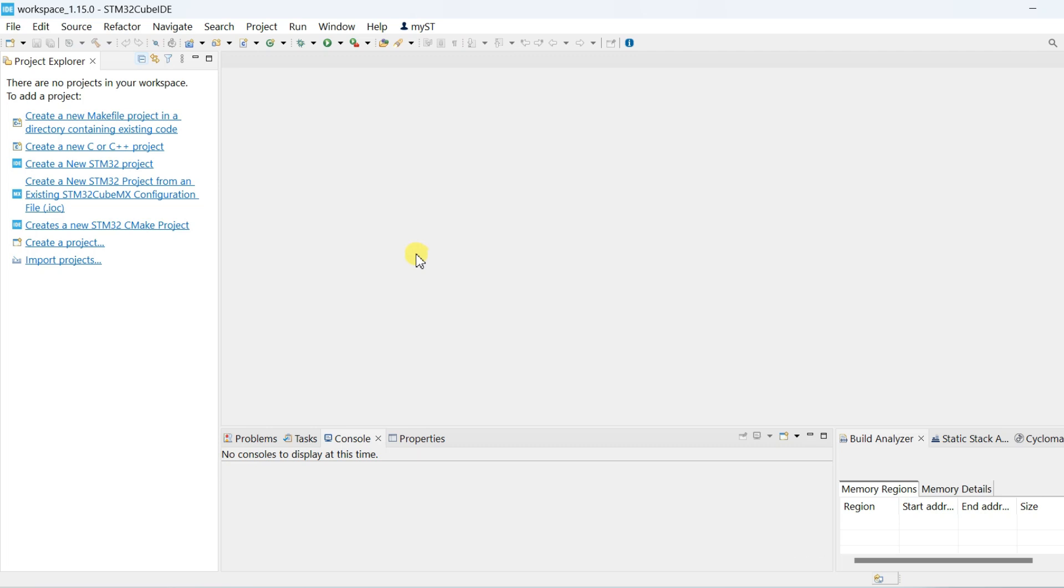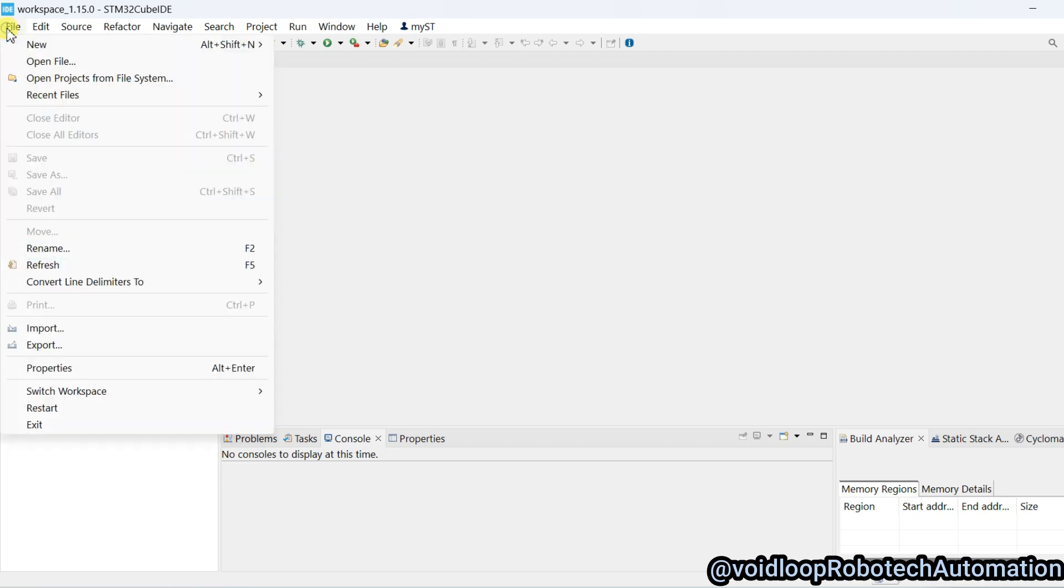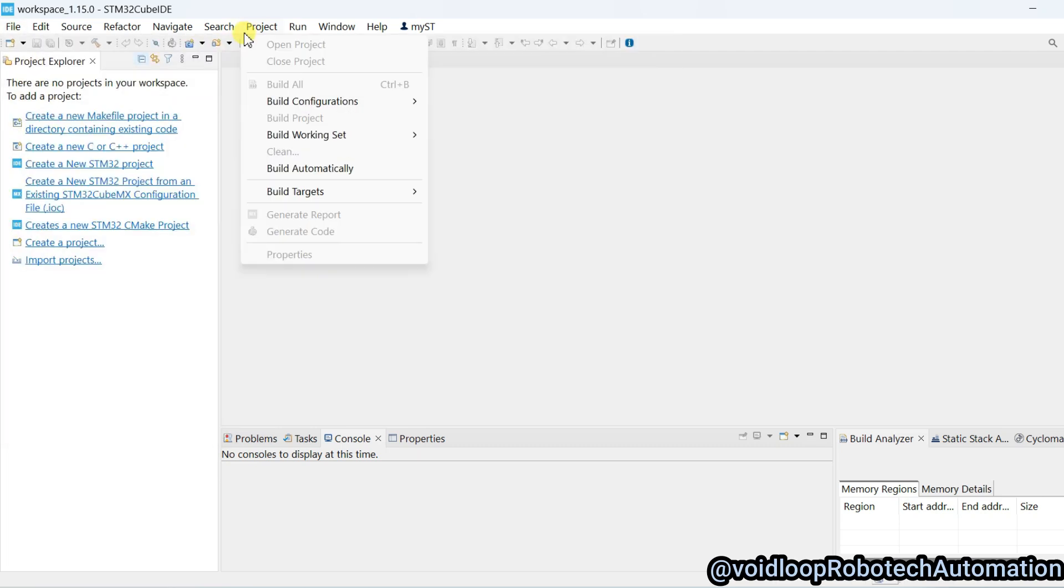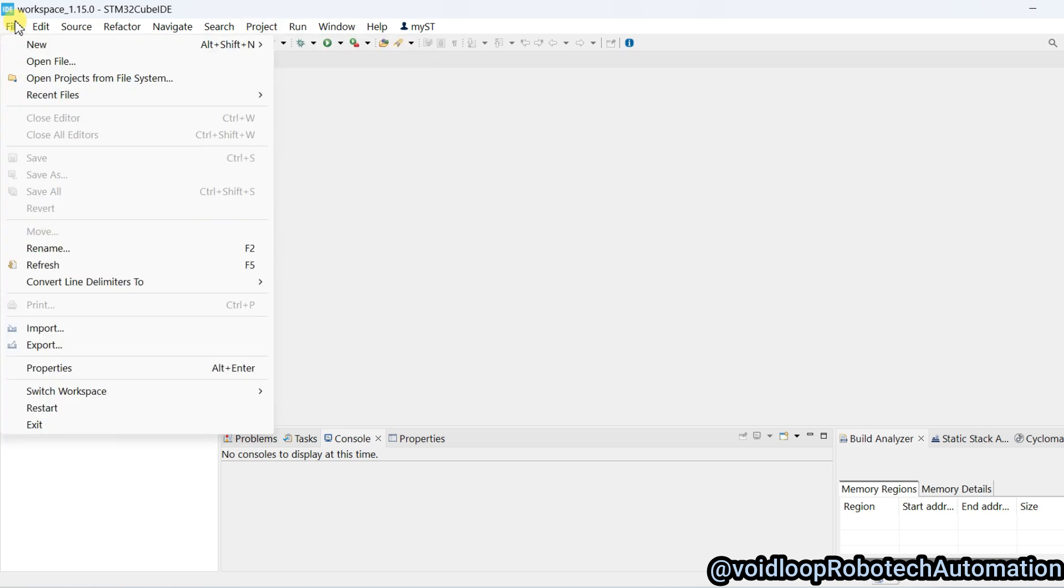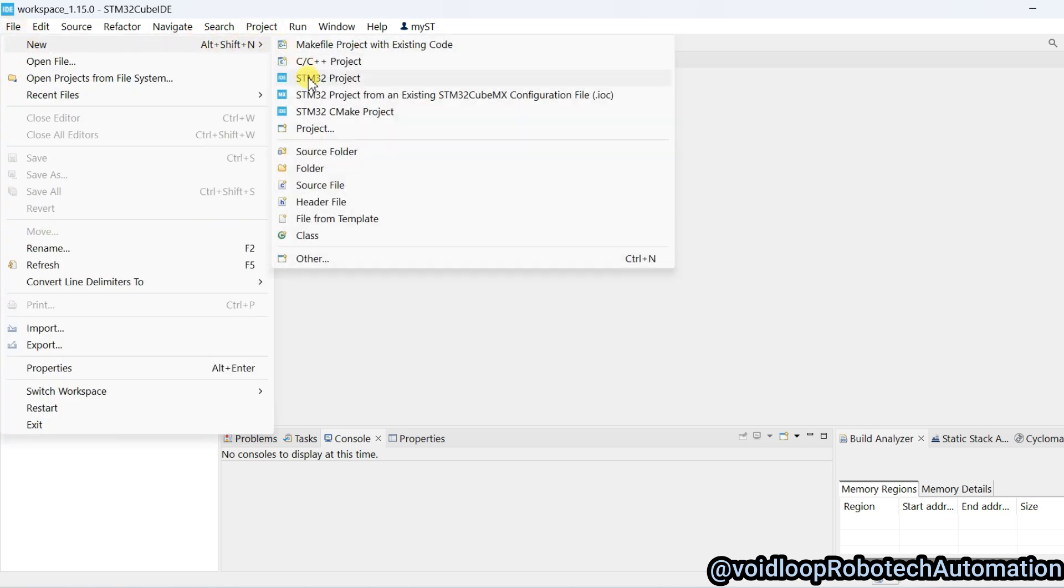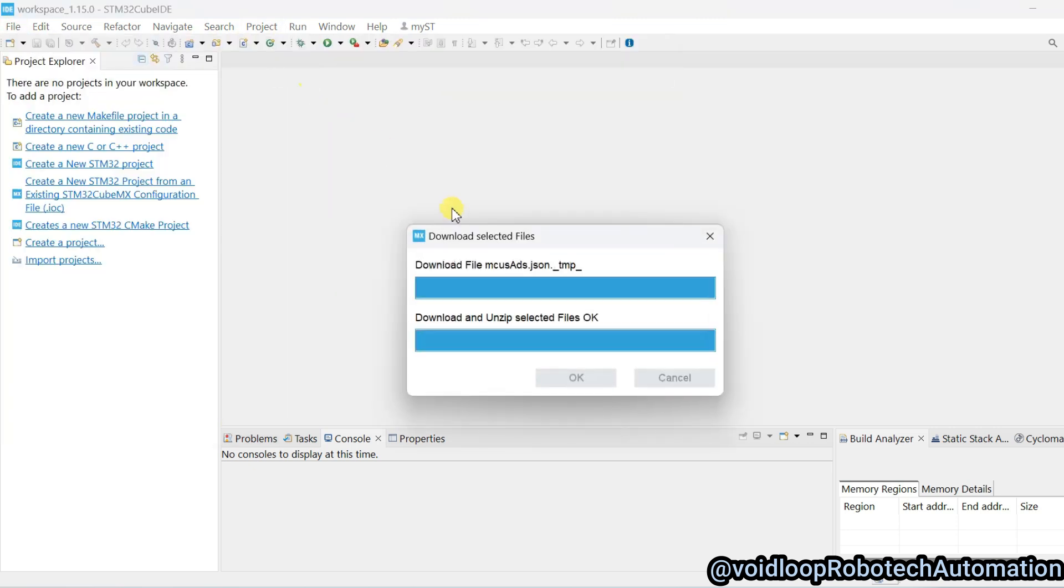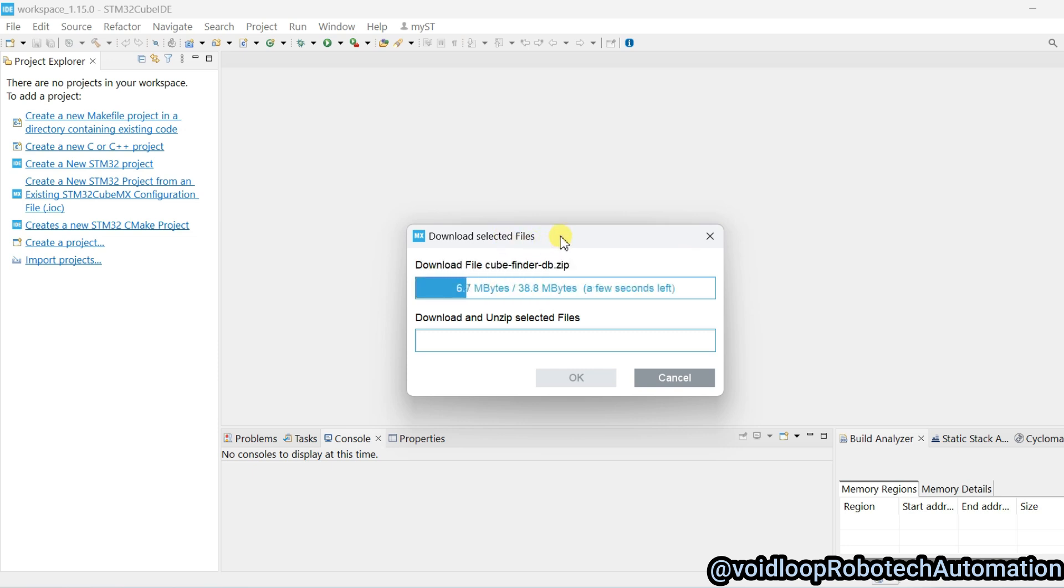First of all, we will create a project. Go to files and go to new project. This is STM32 project, click over here and it is downloading.